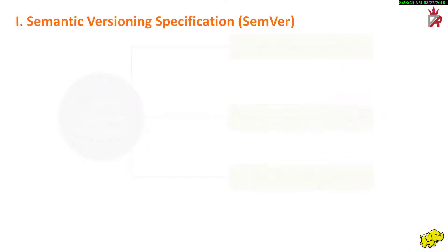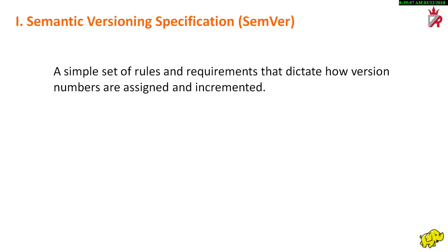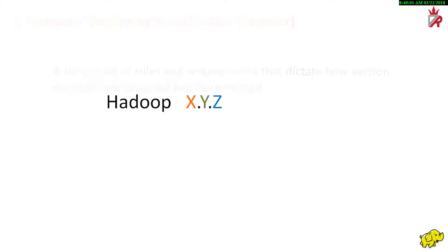Semantic versioning specification. It is a simple set of rules and requirements that dictate how version numbers are assigned and incremented. These rules are based on, but not necessarily limited to, pre-existing widespread common practices in use in both closed and open source software. In general, the release version number of a Hadoop distribution consists of three parts: Hadoop X.Y.Z.